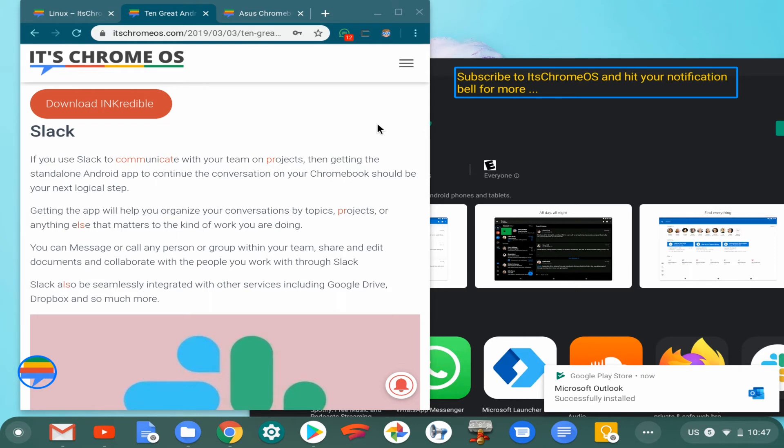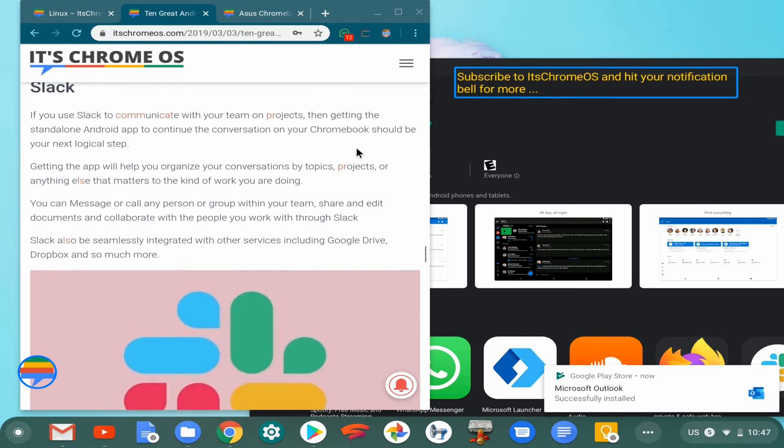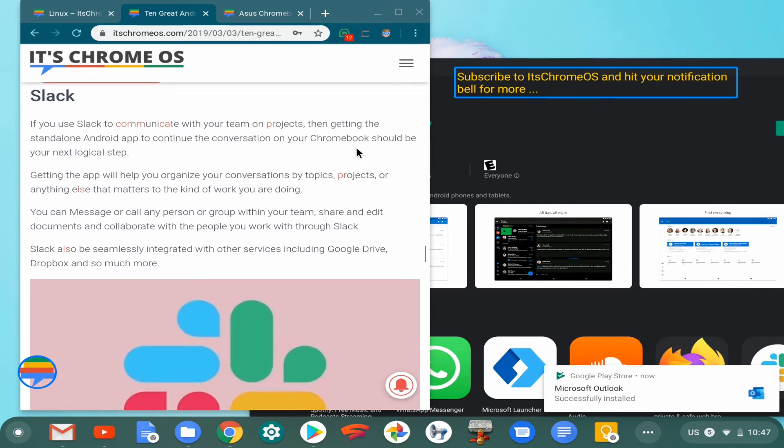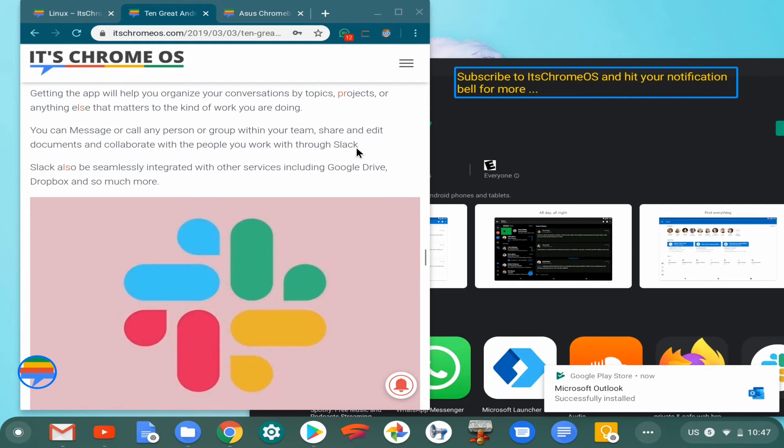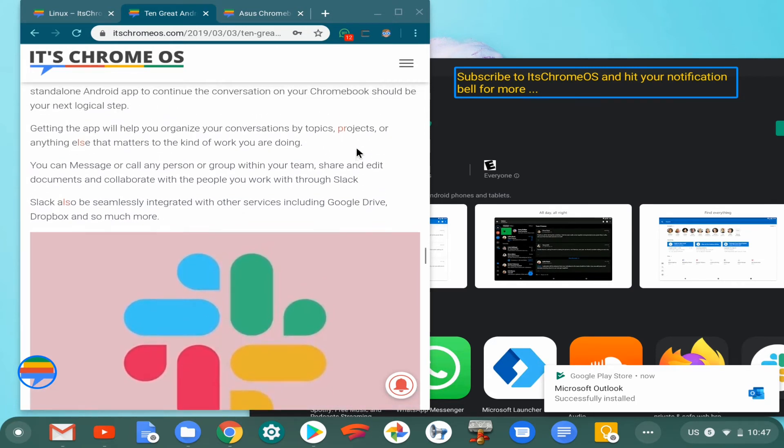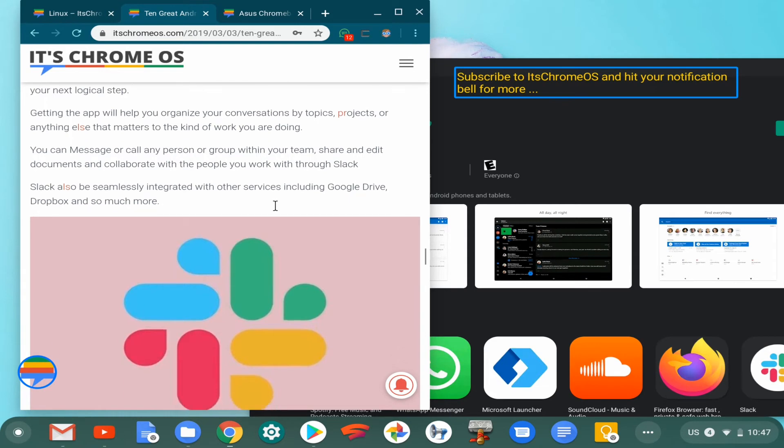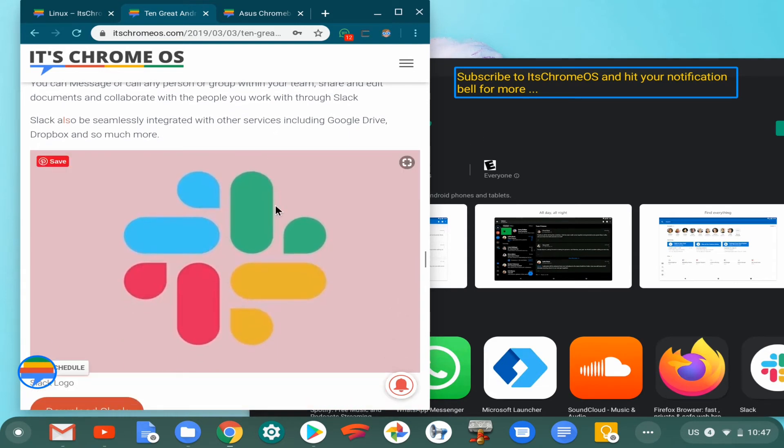But you can't deny the fact that Slack remains the undisputed champion in this very specific space of corporate and professional corporate software that is essential for chat and keeping track with teams. Slack is always going to be one of those essential applications that you just cannot get rid of.